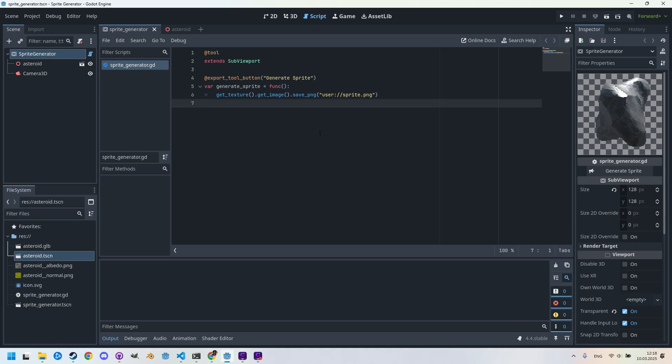Very well, and with that we have the basic functionality done. So if we want, for instance, to create an icon for game screen, we can simply insert the desired model into this scene, press the button, and we have the result. Of course we can make additional adjustments beforehand, such as changing the lighting, adding more light sources, or rotating the model as needed.